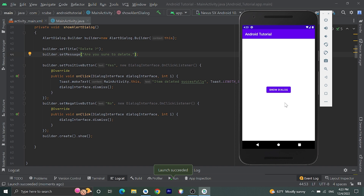By this way you can create an alert dialog in Android Studio using Java. If you found this tutorial helpful, please like the video. If you have any questions, please comment down below, and please subscribe to my channel for more videos like this. Have a great day, thank you!